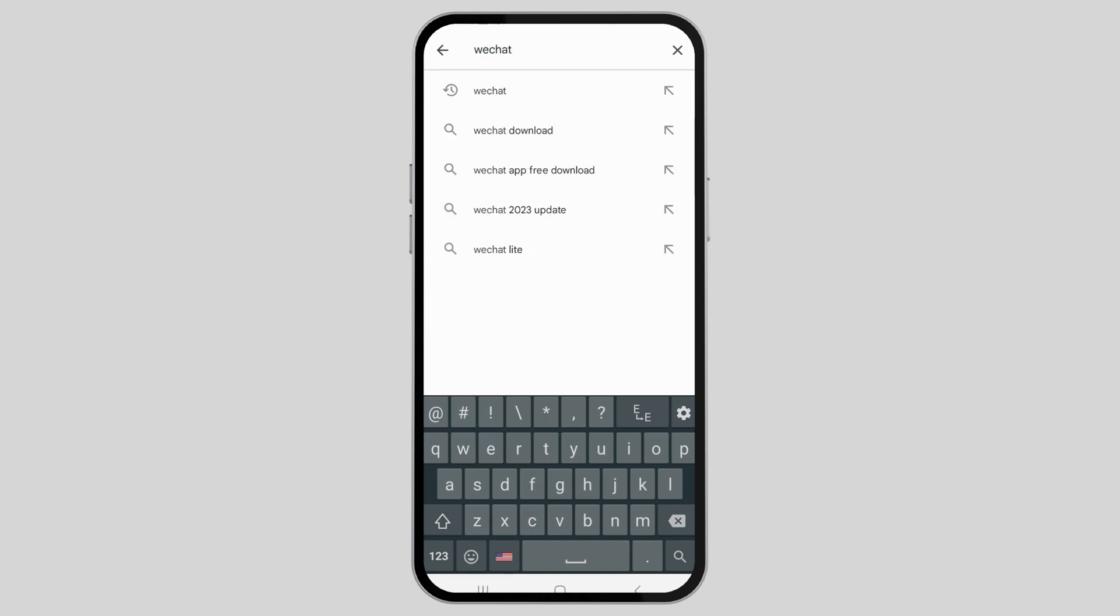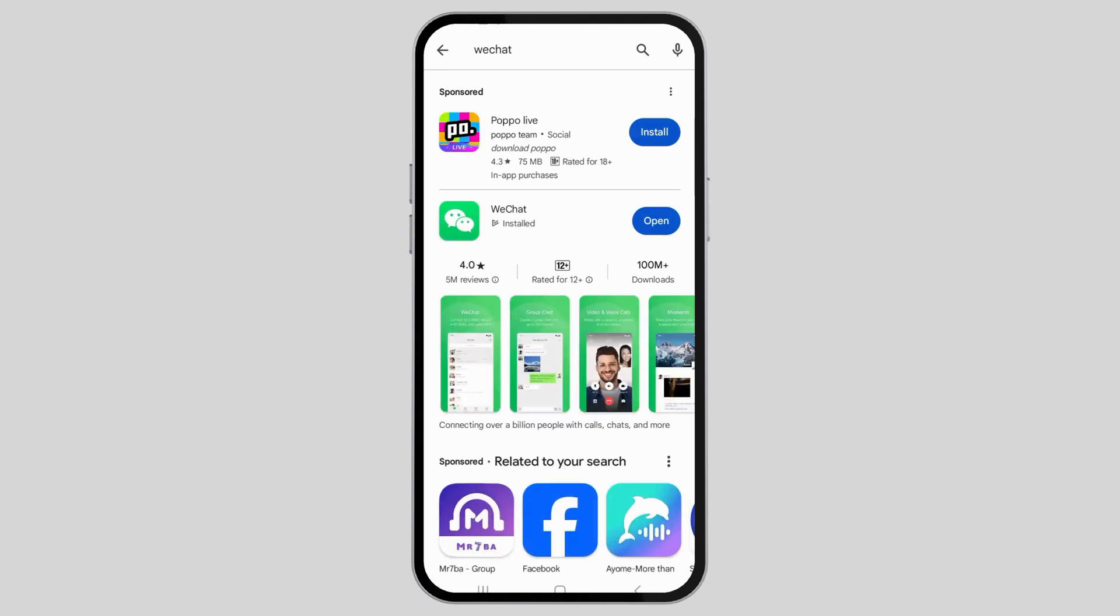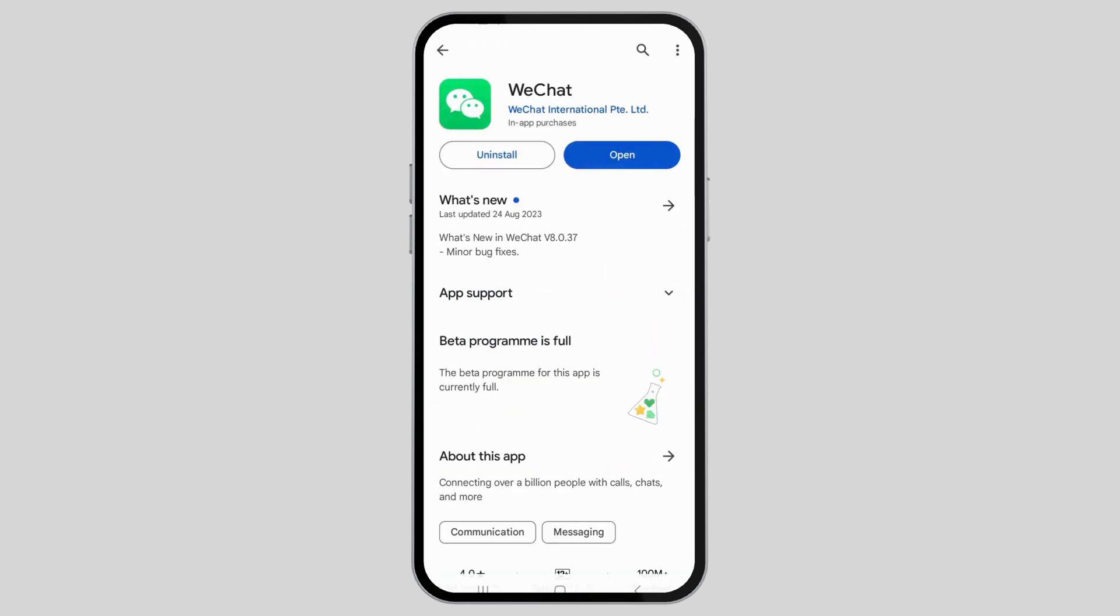After that, tap on WeChat and you can see an interface like this. So if there is any update available in WeChat, just update your WeChat.